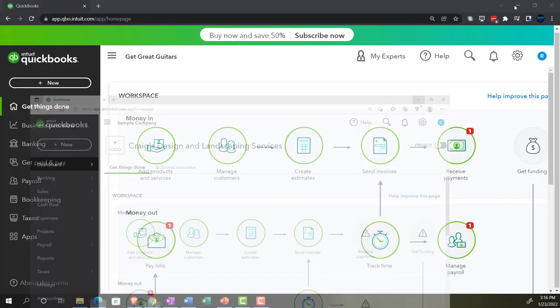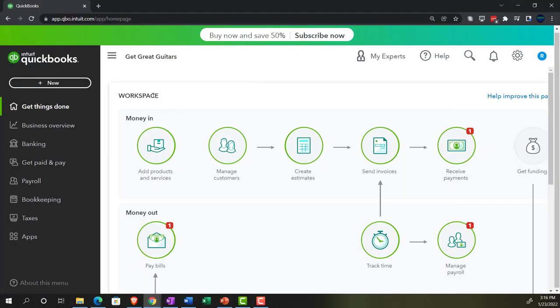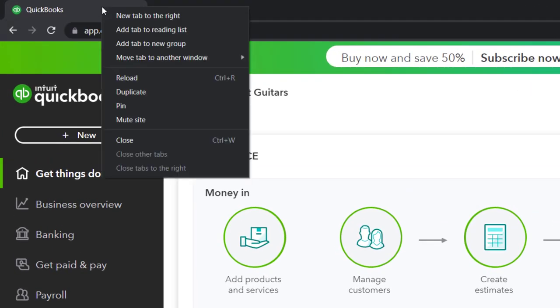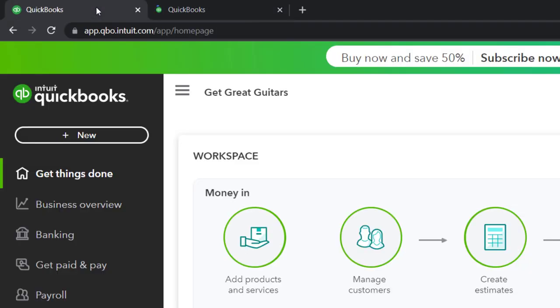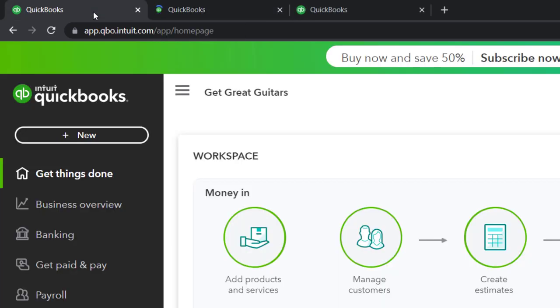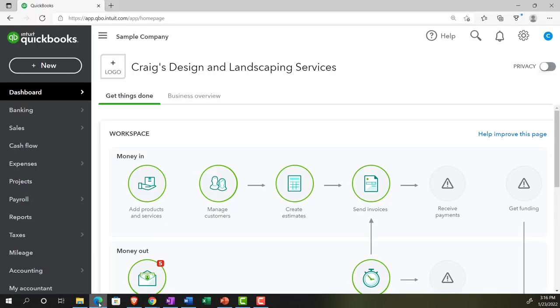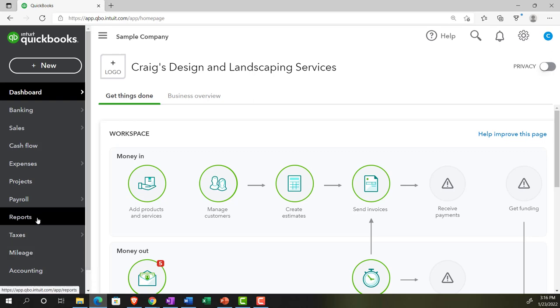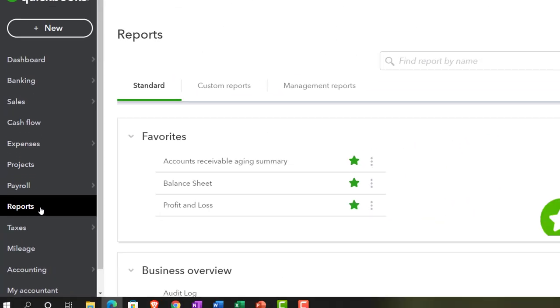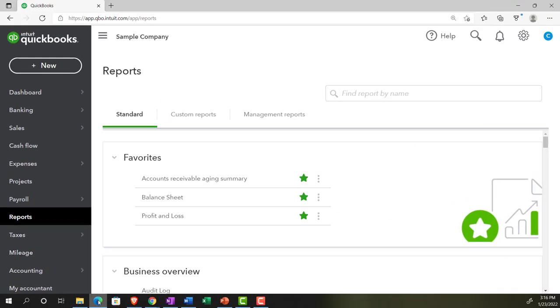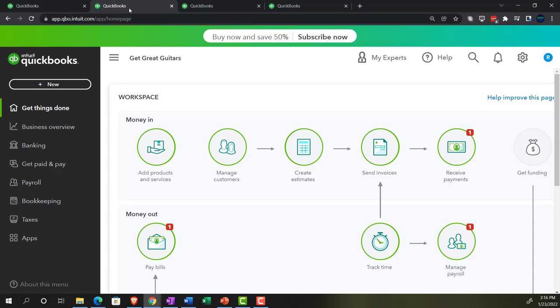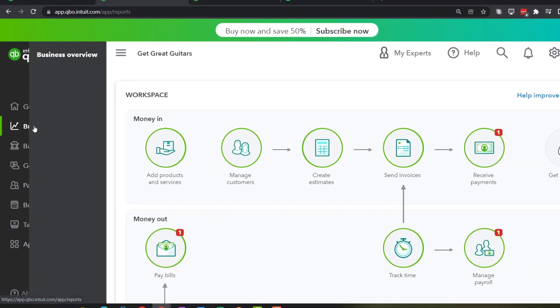Let's open a few tabs - right-click on the tab up top and duplicate it, then repeat a couple more times. We'll jump over to the sample company file to see where reports are located in the accounting view - it simply says Reports on the left-hand side. Back in the business view, reports are found in the Business Overview section.